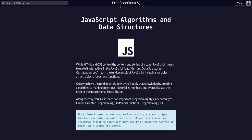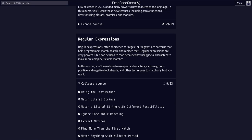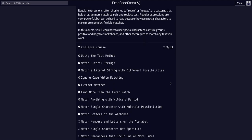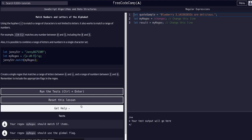On freeCodeCamp doing JavaScript algorithms and data structures, we're in the regular expressions course on challenge 10 of 33. Today we're going to match numbers and letters of the alphabet.